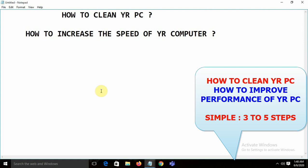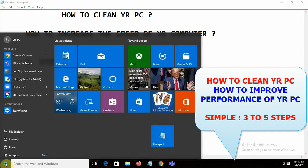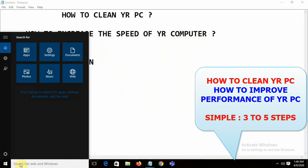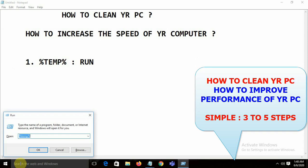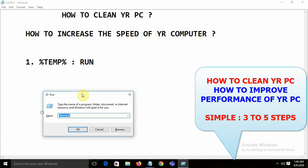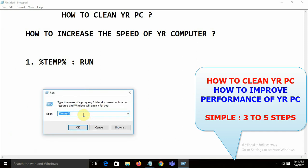The first step to improve the speed of your computer: you need to open Run and type %temp%. I'm going to click on Run and write %temp%.